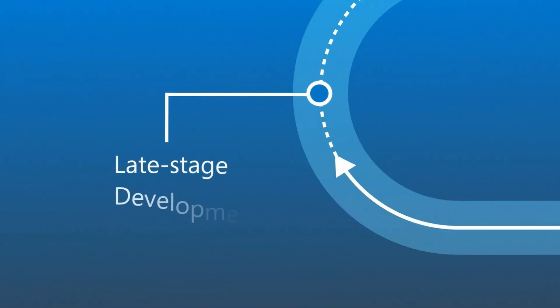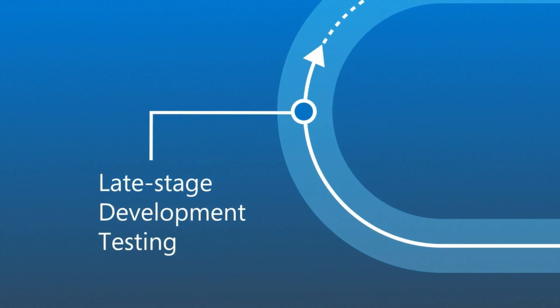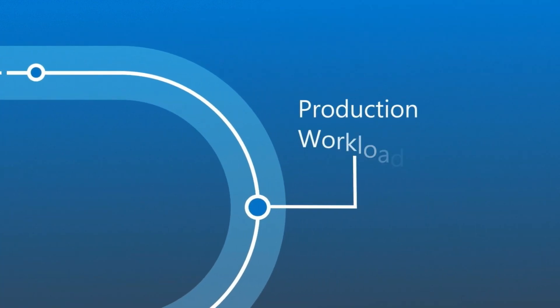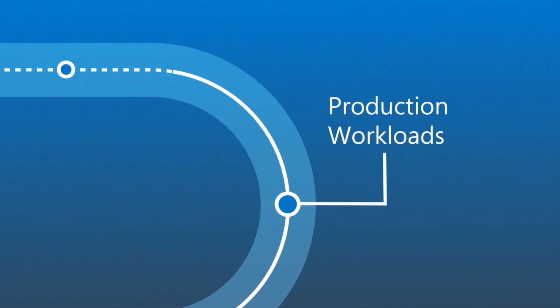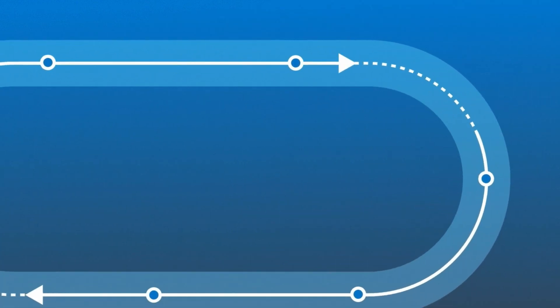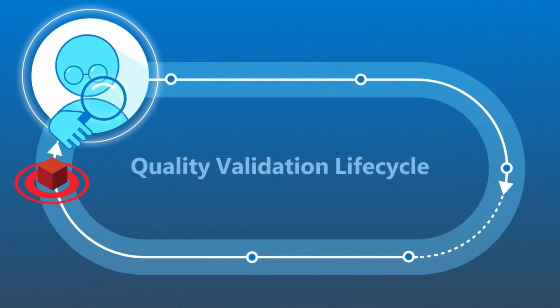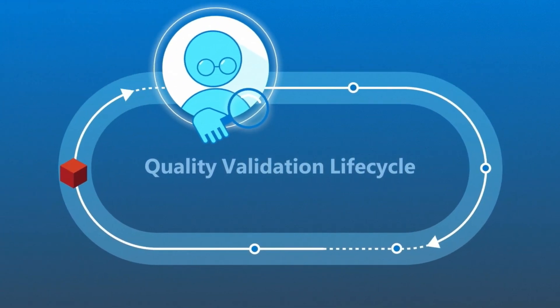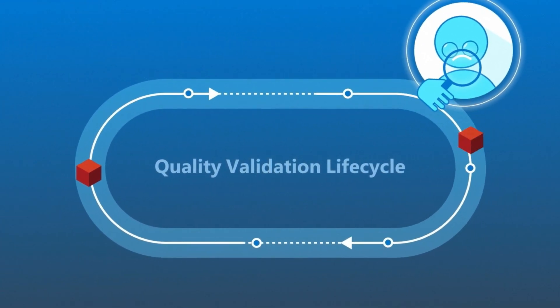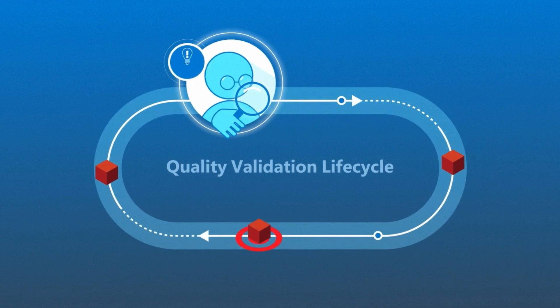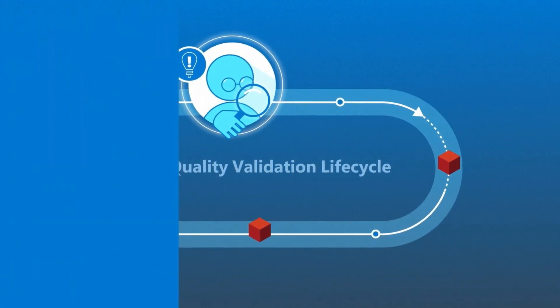Chaos engineering can be implemented during late-stage development testing or to workloads already in production. So no matter where you are in the quality validation lifecycle, you can gain insights into a system's strengths and weaknesses.